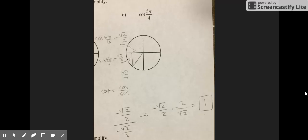For problem C, to find the cotangent of 5π/4, you find the cosine of 5π/4, which is negative √2 over 2, and the sine of 5π/4, which is also negative √2 over 2. To find cotangent, you divide cosine by sine. So you divide negative √2/2 by negative √2/2, which is the same as multiplying by the reciprocal of the other fraction, giving you 1 as your answer.